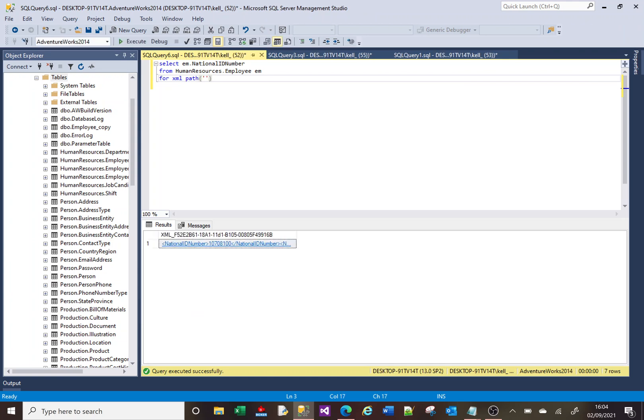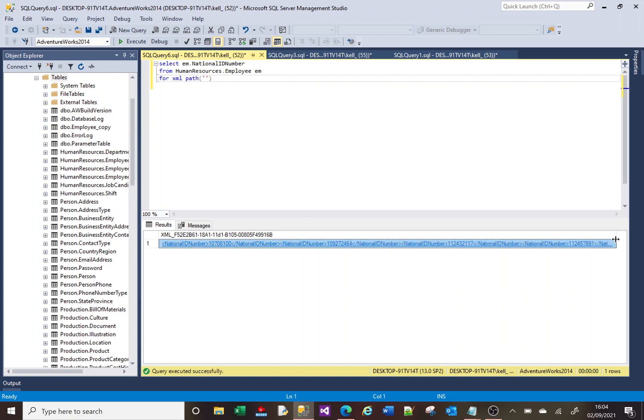That will now return us a single column written using XML and then separating each of the values with XML tags.